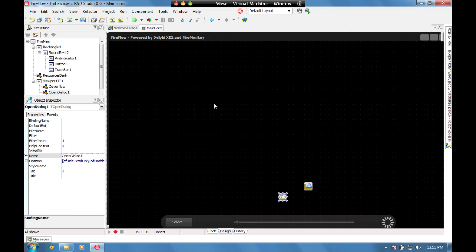This is a Windows 7 virtual machine with Delphi RAD Studio XE2 installed. You can do this demo in both Delphi and C++ Builder.